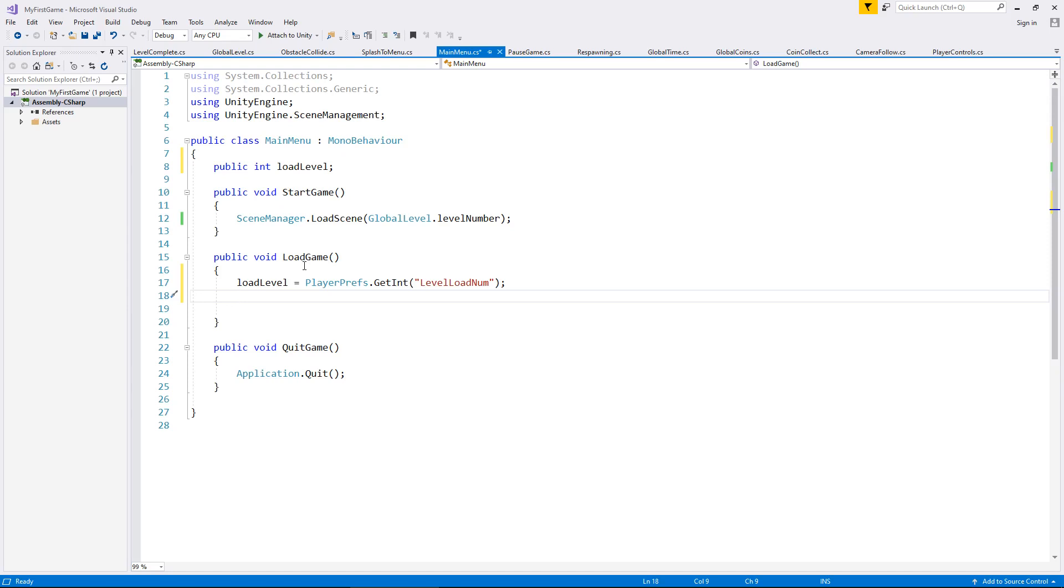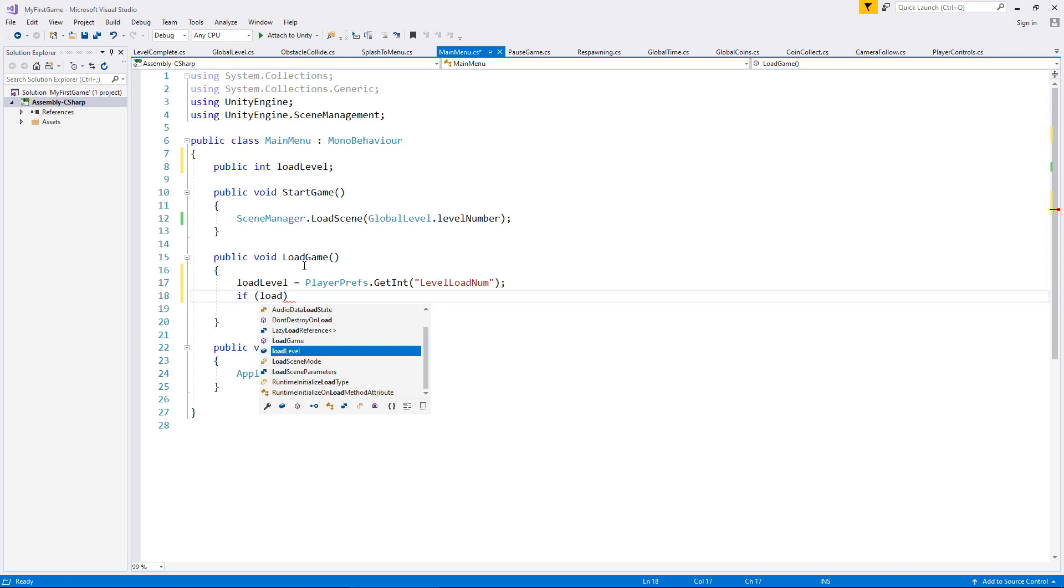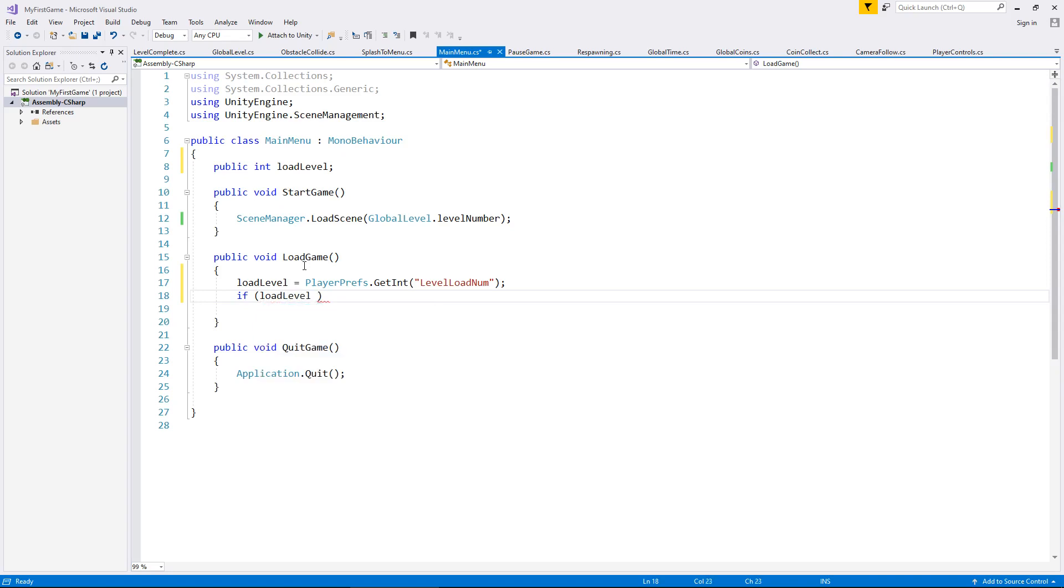We need to now have an if statement to control whether that should change or not. So if, in brackets, load level is less than 3 because if you remember 3 is the very first level that we have,